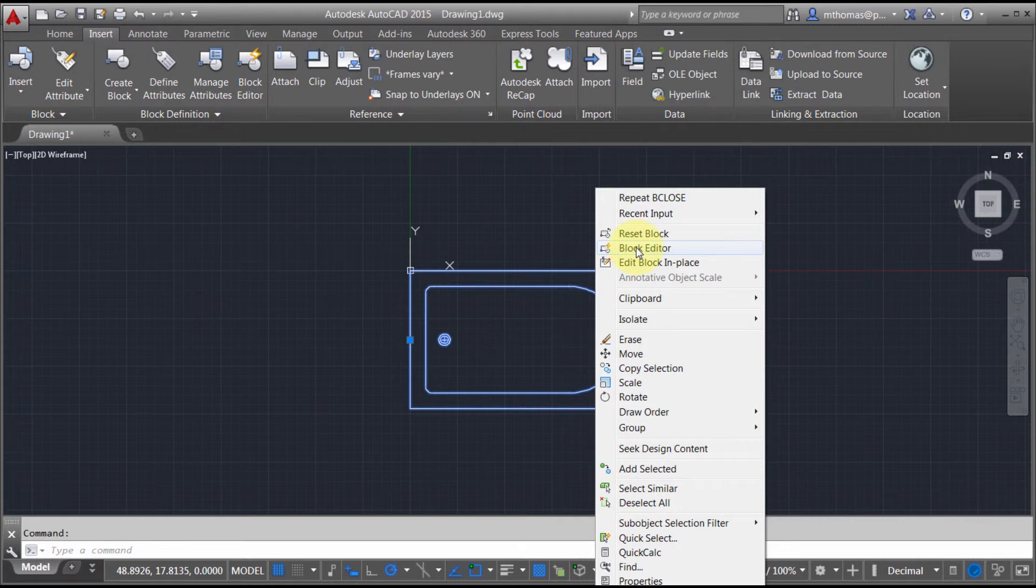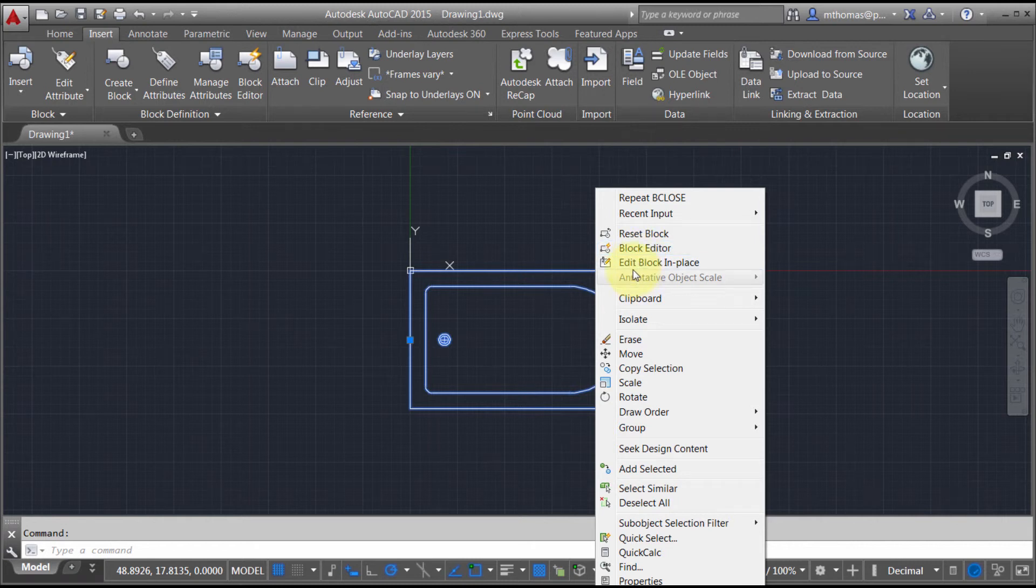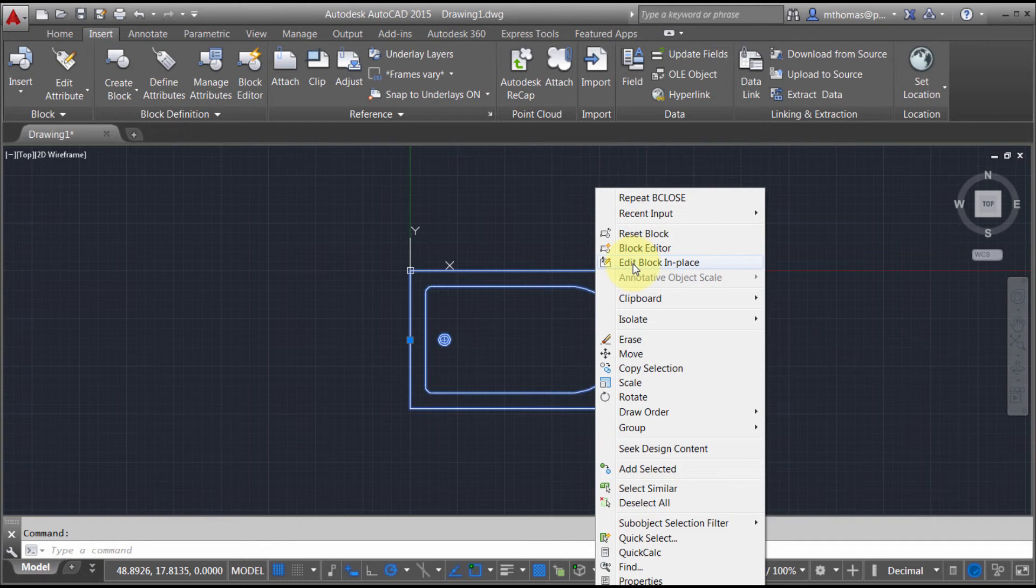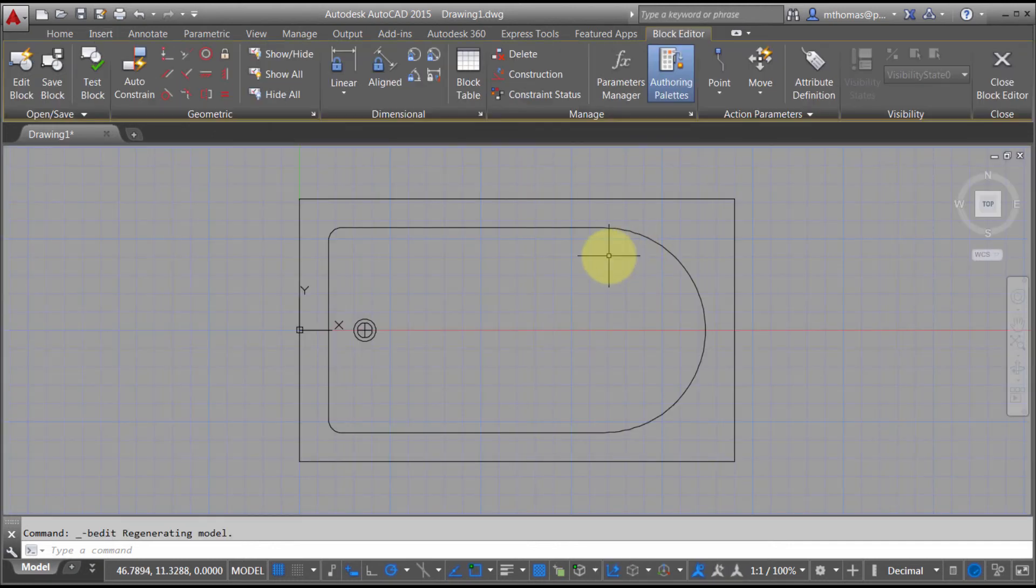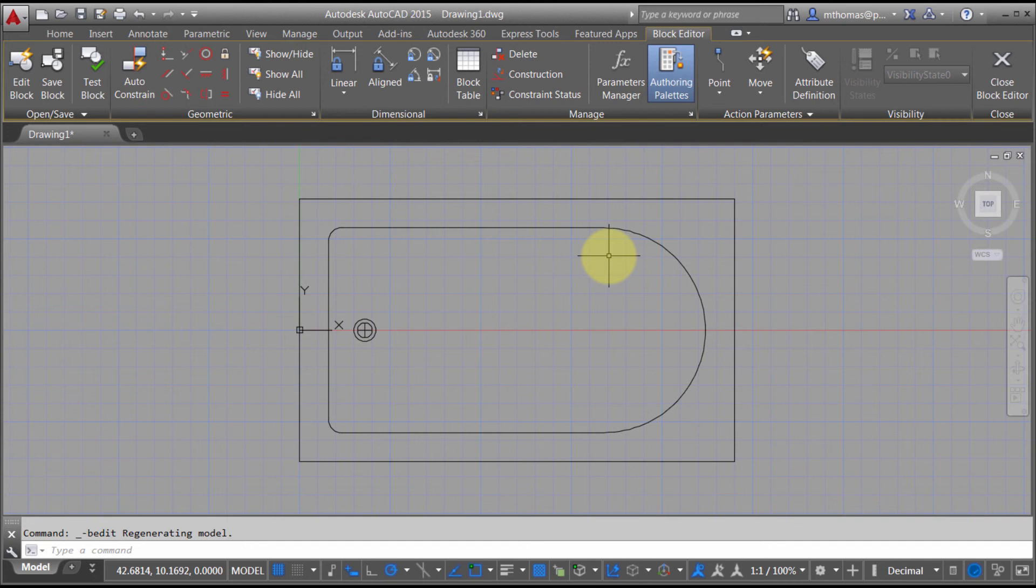One caution: once you've got your block made dynamically, do not use edit block in place because this will strip away all the dynamic aspects of it. Here I'm going to pick block editor, which puts me into the block editor where I can go through and define my dynamic aspects of this block.